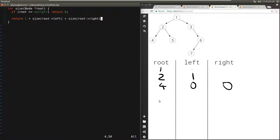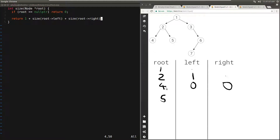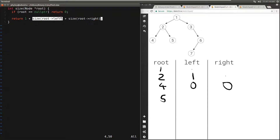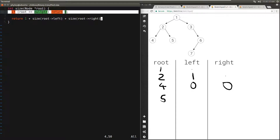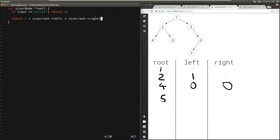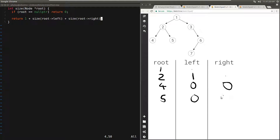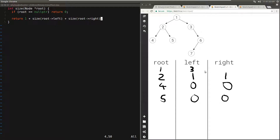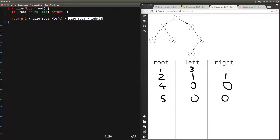Once the left of two returns, we go to the right of two. The right of two is five, so we call this function recursively passing in five as root. Five is not null, so we call size of the left. The left of five is null, so this size is zero — we hit the base case. Then we call size of right — the right of five is also null, so again we hit the base case and get zero. So five returns one plus zero plus zero, which is one. Two gets one from its right. At this point two returns one plus size of left (one) plus size of right (one), so it's three. And two was the left of one, so the left of one gets three.